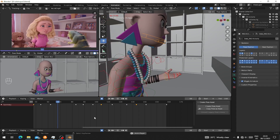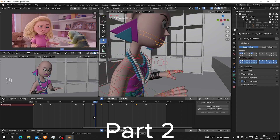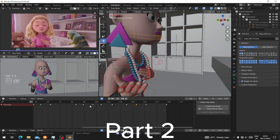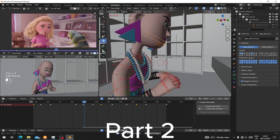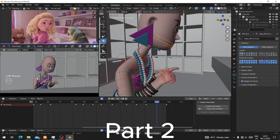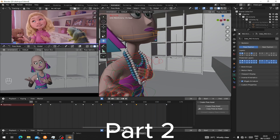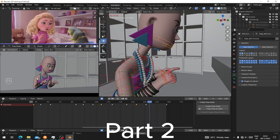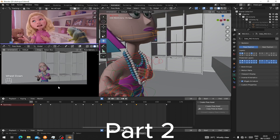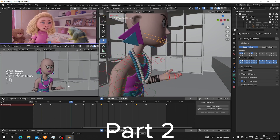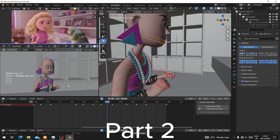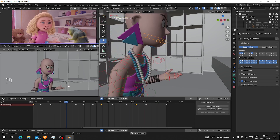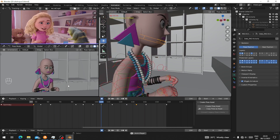Hi everyone, welcome to part 2 of our tutorial series on animating dialogue in Blender. In this video, we will take the blocking we created in the previous video and turn it into spline and polish it. We will add details to the movement and make them more realistic. Then in part 3, we will focus on facial and lip sync animation. If you haven't watched part 1 yet, you can find the link in the description below.